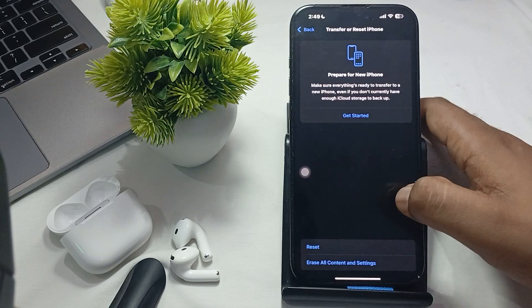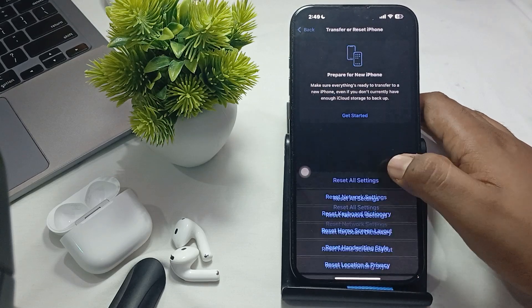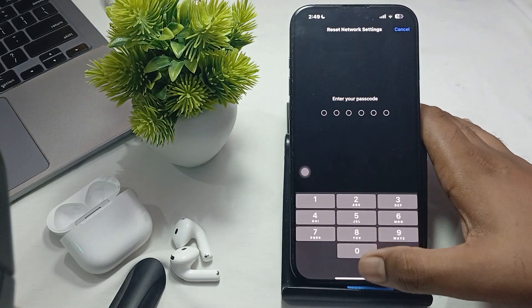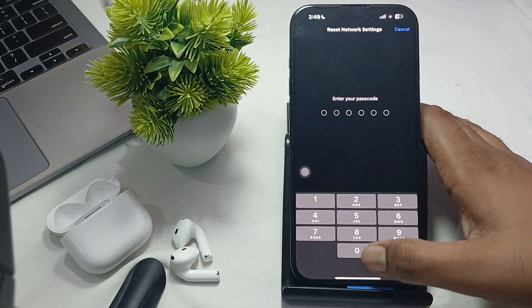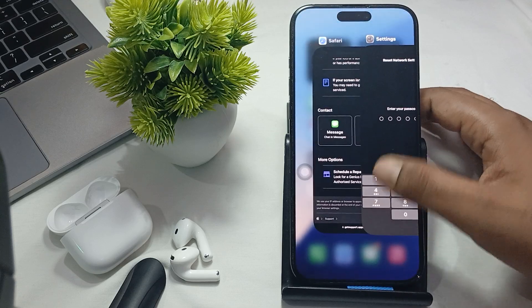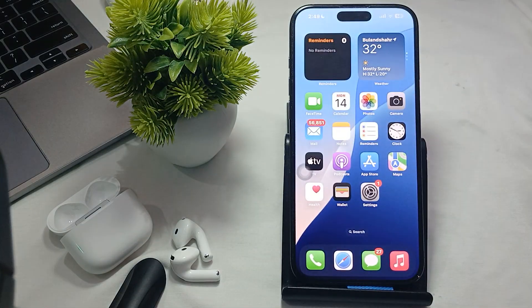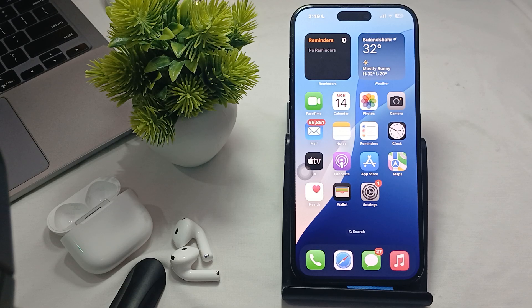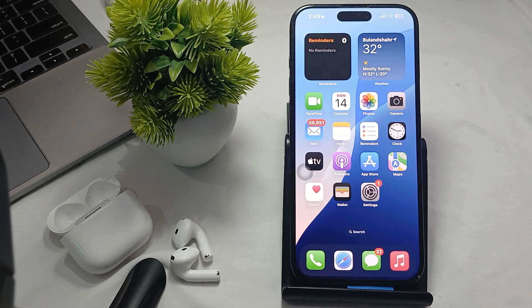In General tab, you have one option Transfer and Reset. Just tap it and reset your network settings, enter your passcode, and your reset process will begin.